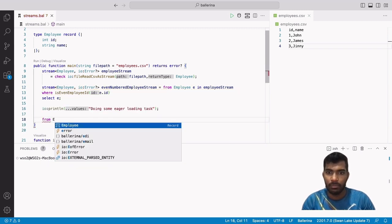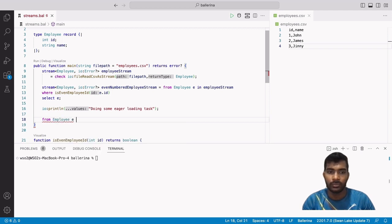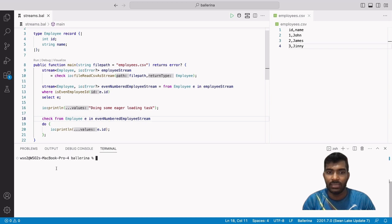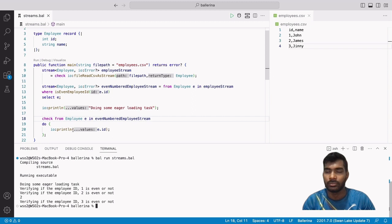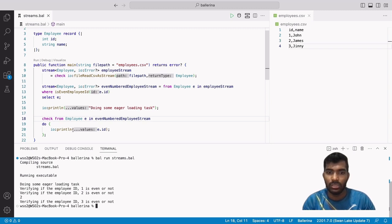After that I will print each data element in the even-numbered employee stream using a query operation. At line 80 the query expression requires the even-numbered stream — this is the point where the stream loads the data into memory, and where the query expression from line 12 and the where condition from line 13 are actually executed. Let's run the program: you can see that the eager task was executed first, then the program executes the even id filtering function. This confirms that a stream loads data and operates only when an operation requires it.